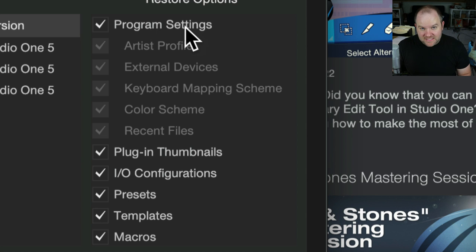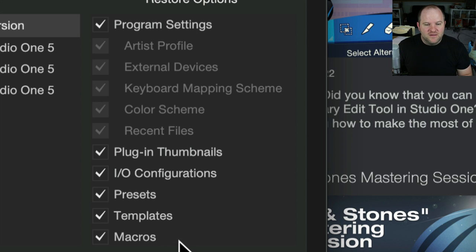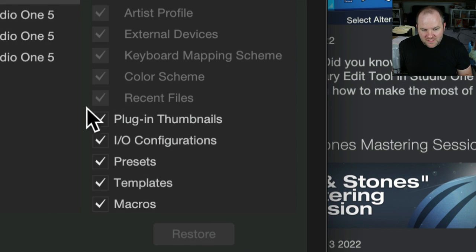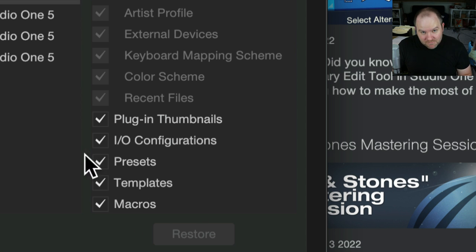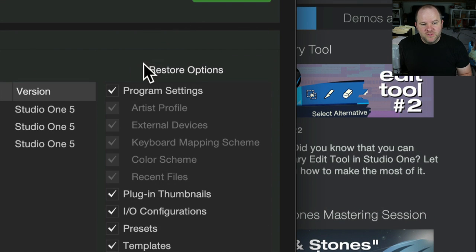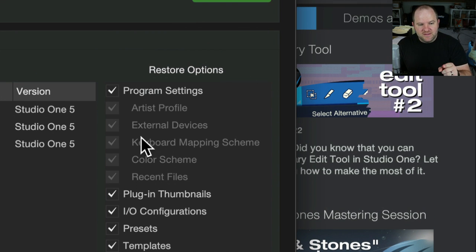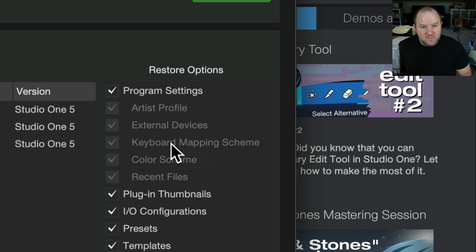what really got me was the fact that it allows me to back up all of these things. So specifically, settings inside of Studio One, all my plug-in thumbnails, my I/O configurations, presets, that was a big one. Templates was a big one. All my macros was a big one. And then included in program settings would be things like my keyboard mapping scheme, all the different custom keyboard shortcuts that I've done.